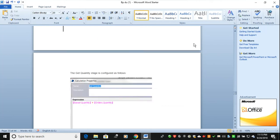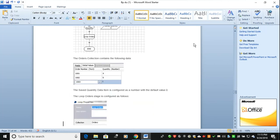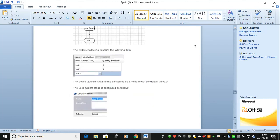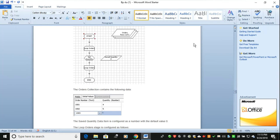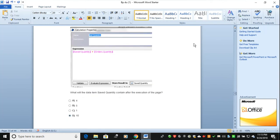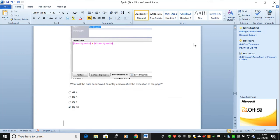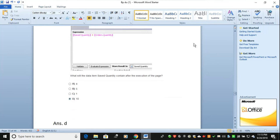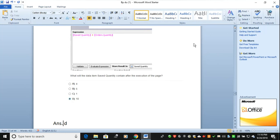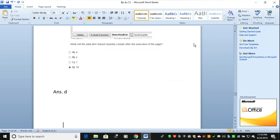When you talk about save-to-quantity, it iterates from order one to order three. You have to compute save-to-quantity plus order quantity for each row. The correct answer is D — ten. Four plus five plus one, with save-to-quantity starting at zero, so the total is ten.